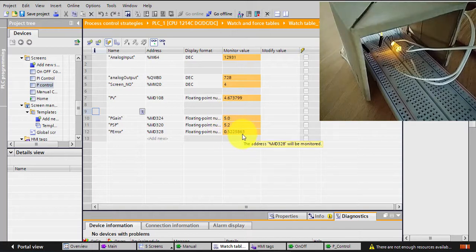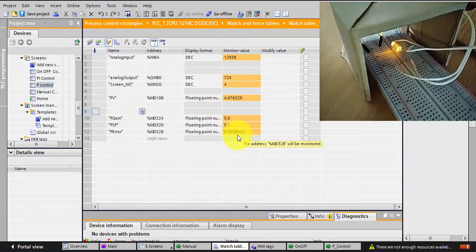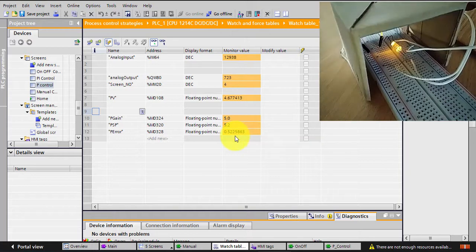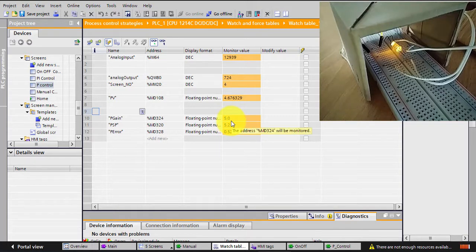But remember, no matter what value I entered for the P gain, I will always have an error. The HMI actually now shows me the trend, how the set point and how the PV is moving around the set point.